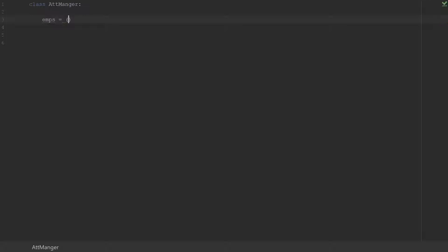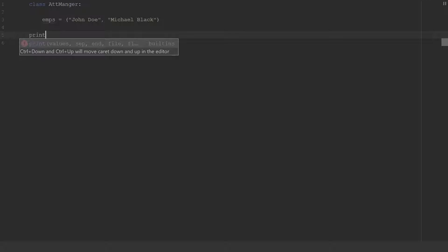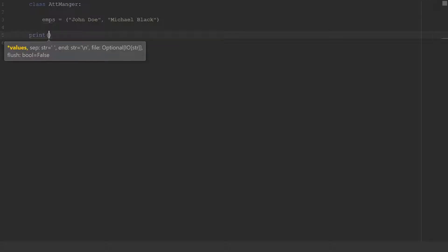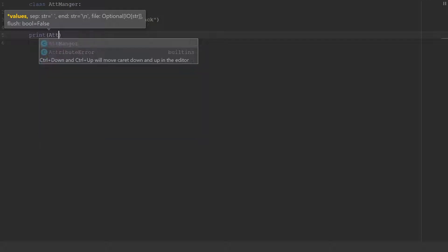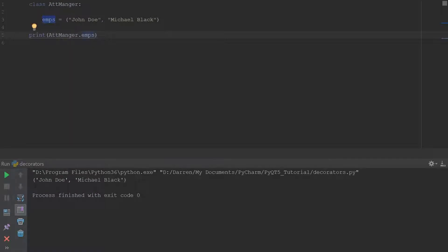For today we're creating an attendance manager program to log clock-in and clock-out times for employees. Say we want to get the names of the employees in our system — we have John Doe and Michael Black. As you see, we did not create a method; we just declared the variable directly inside the class. To access it, we call it using the class name: attend_manager.ems. If we run this, it prints out the names of the employees.